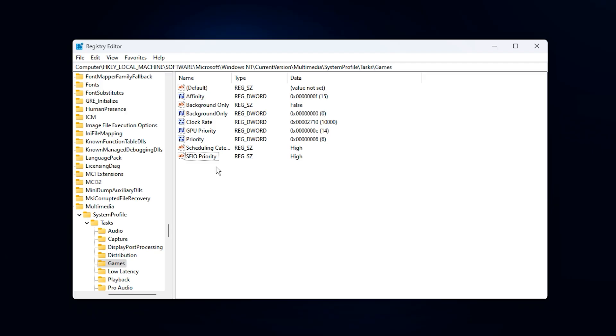With this optimization, your system now gives your game first class access to CPU, GPU, and disk resources.